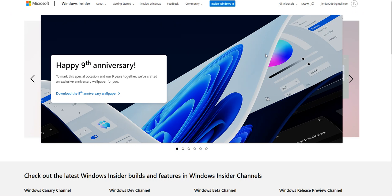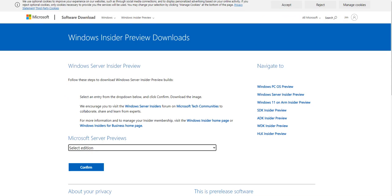The most important part of all this is you need to have a Microsoft account — that's a rule of thumb for Microsoft products. Since this is in beta and review, they require you to register for Windows Insider. That's what you need first: a Microsoft account, then a Windows Insider account.